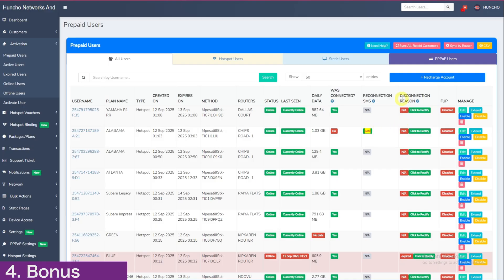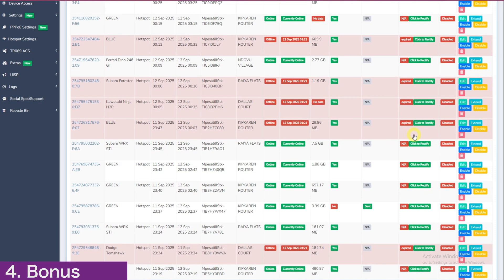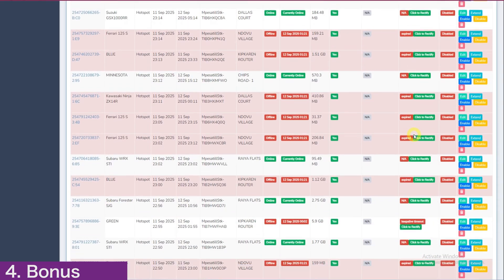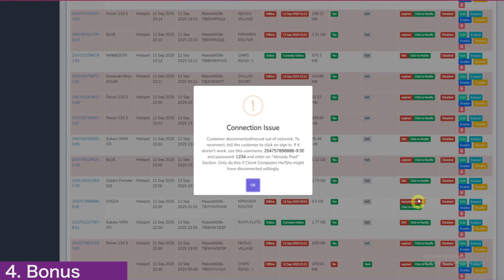And then the column disconnection reason, this one here, shows why a customer is disconnected. If you click here, it will tell you the meaning of the disconnection reason and how to reconnect. Thank you for watching.